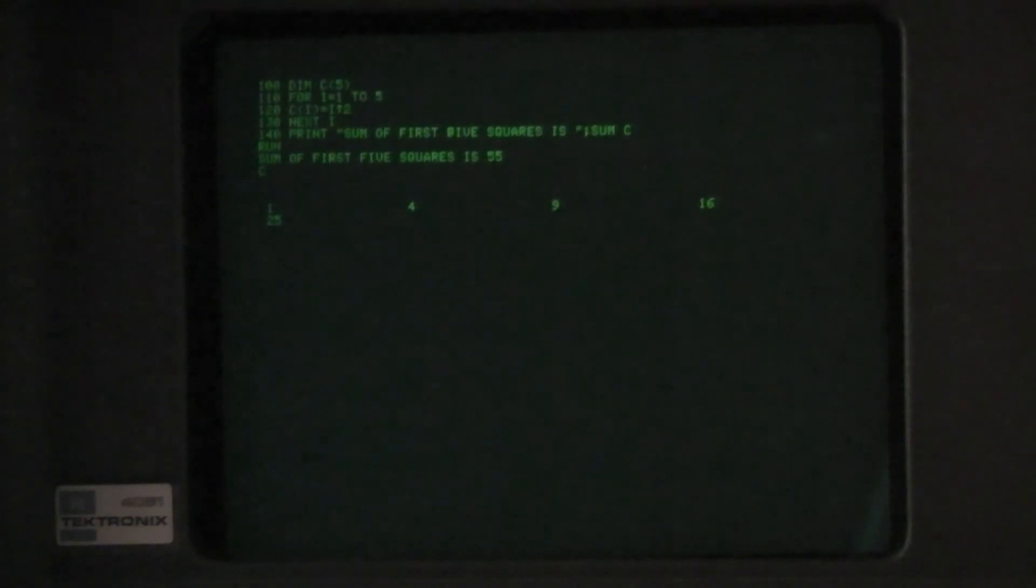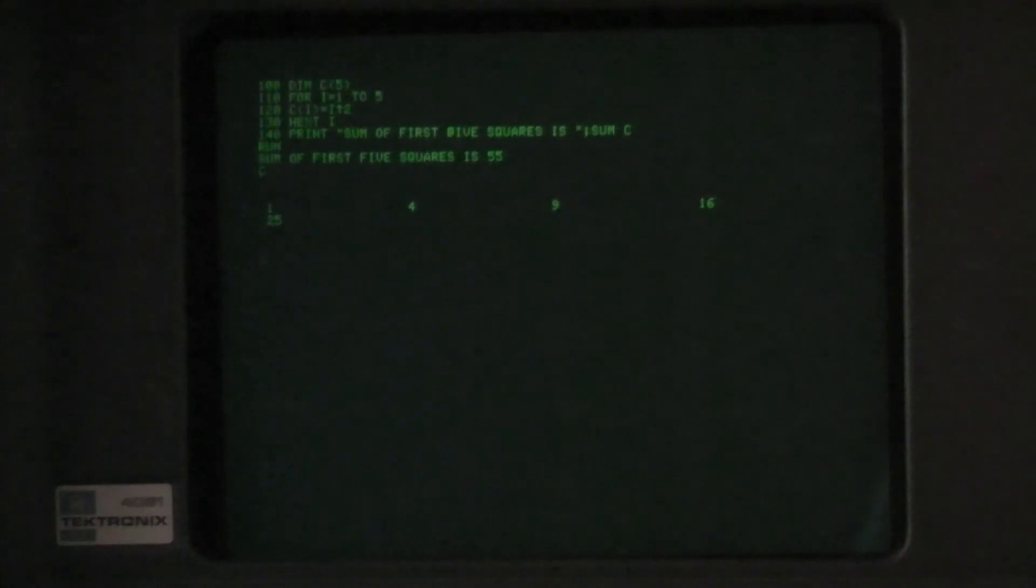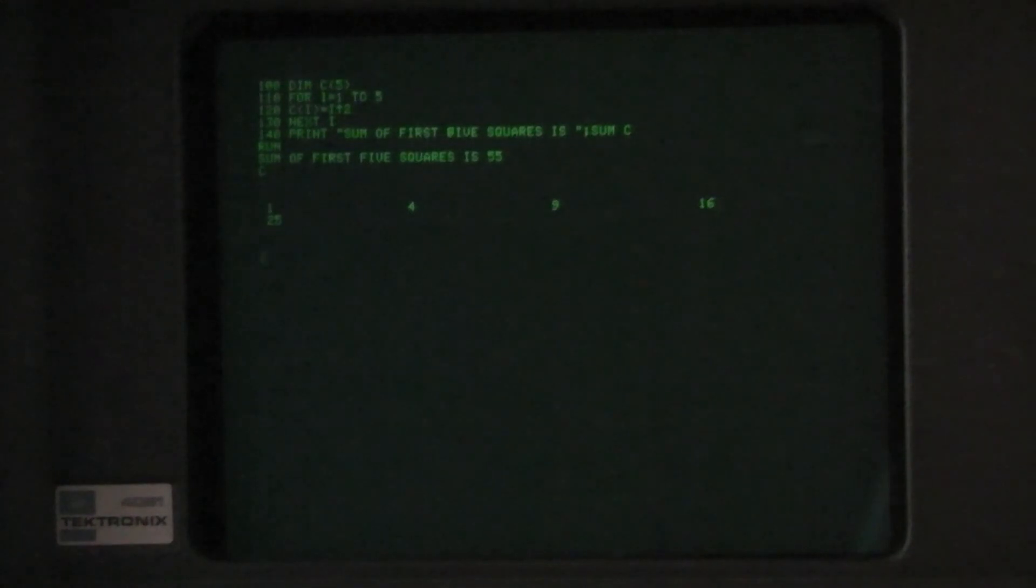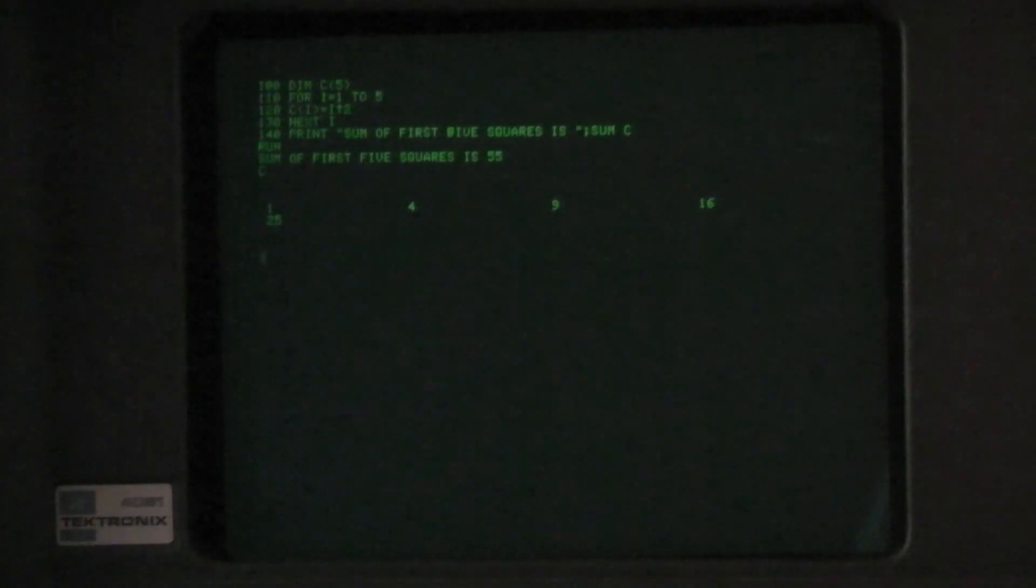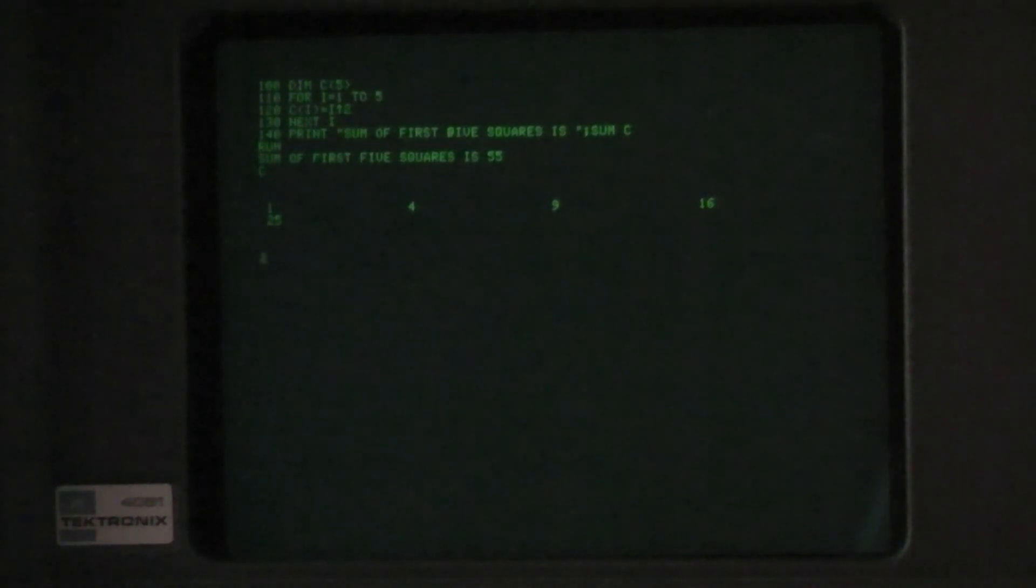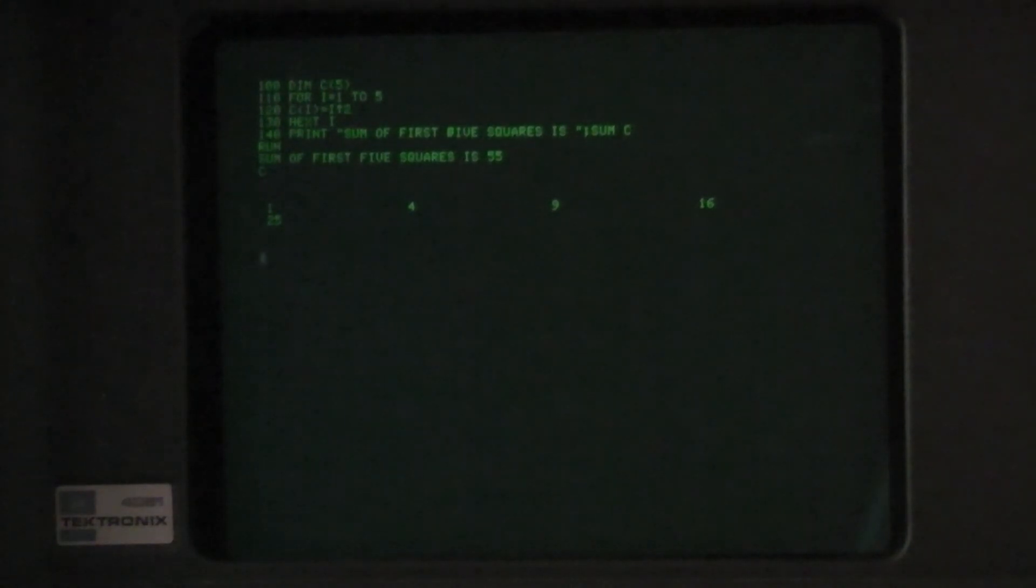So to recap, we've shown how to set variable values. We've looked at the many math functions supported by the 4051 and some simple uses of 1 and 2 dimensional arrays. We've learned three new commands: let, dim, and set. In the next video, we'll learn more about how to control what happens in a program in 4051 BASIC.